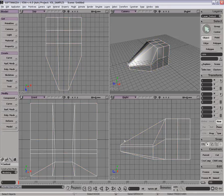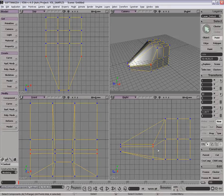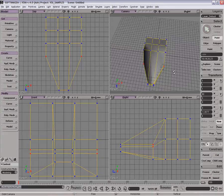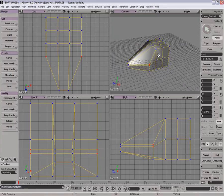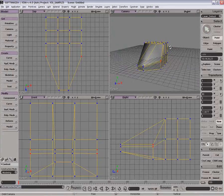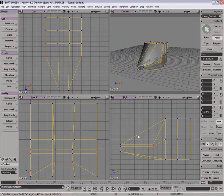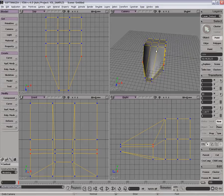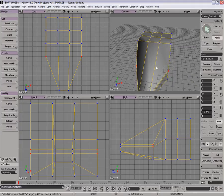Now I want to scale in the sides here a little bit and bring them in. But before I do that, this is all quite straight and I need to subdivide this a little bit. So I'll just use my add edge tool.